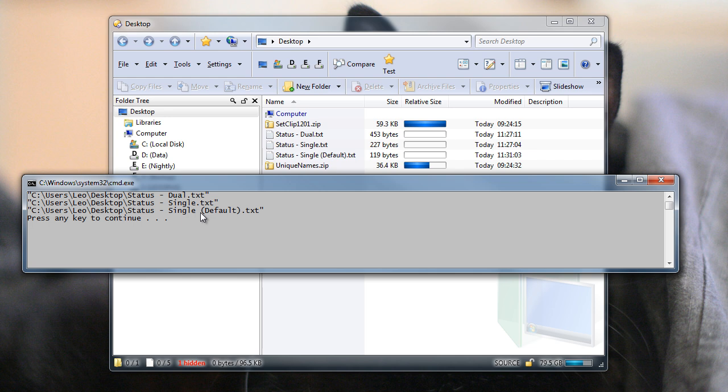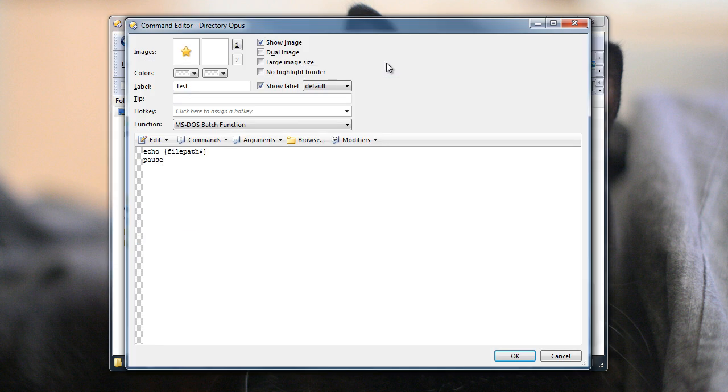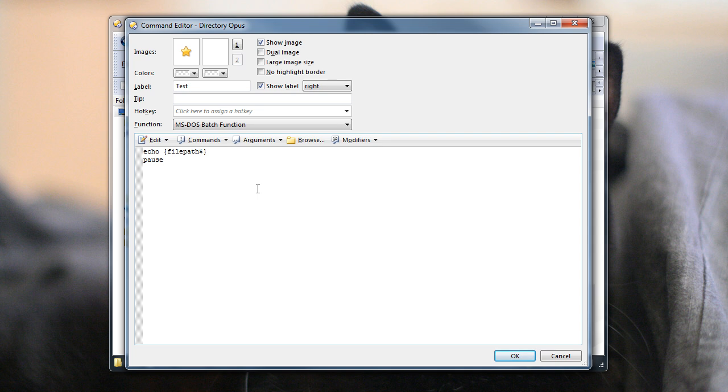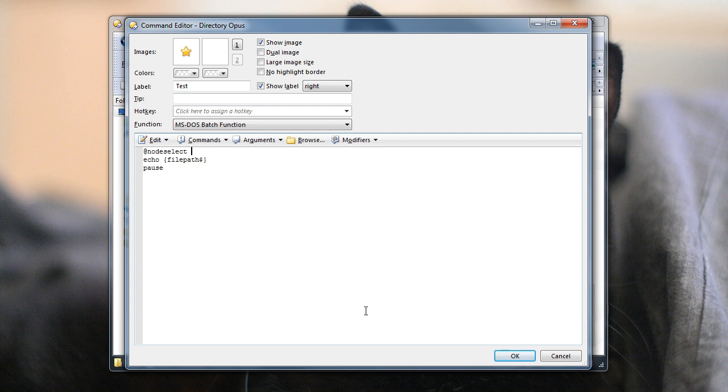You can also see that it's put quotes around the file names, and that's because they contain spaces. I'm going to edit the button now, and first I'm just going to put the label on the right so it stops changing the toolbar height. And I'm also going to add nodeselect, which means that I don't have to keep reselecting the files every time we run the button. That doesn't change what the command does, it just makes my life easier here.